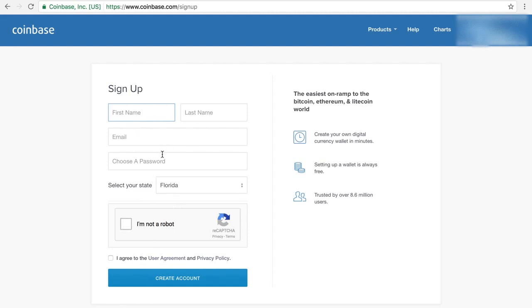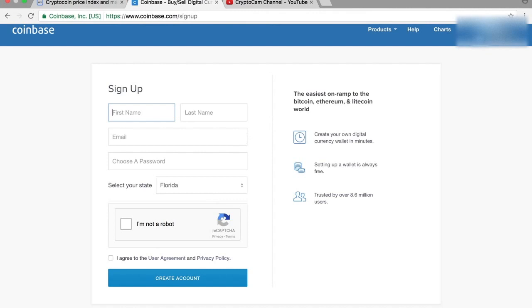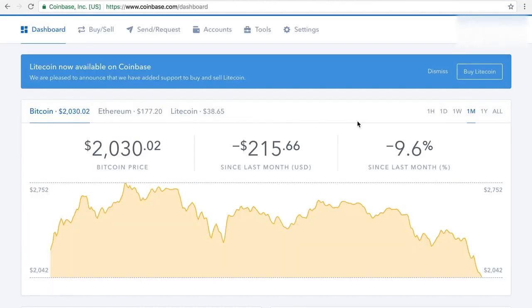First name, last name, email address, password, state you're in, and just agree to the terms and click create account. So let me just go ahead and do that and I will be right back with you.